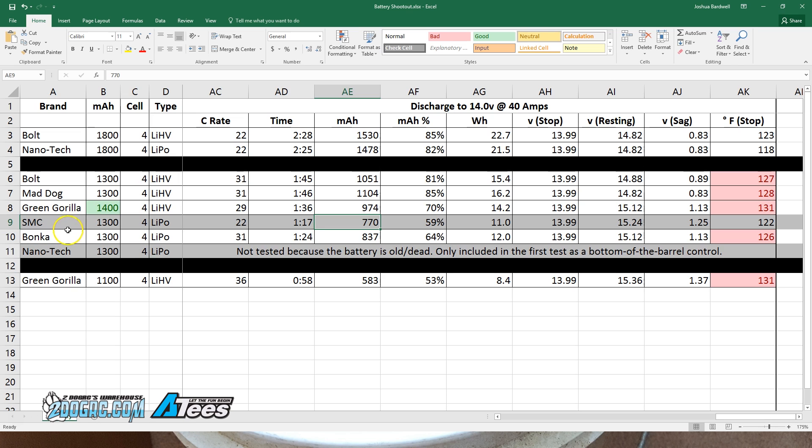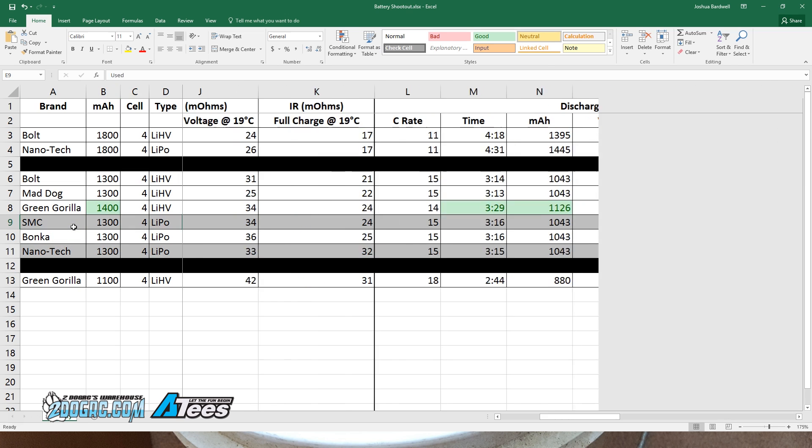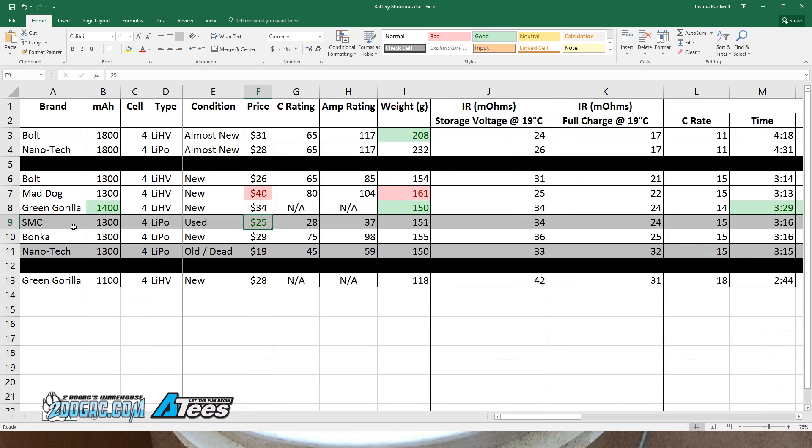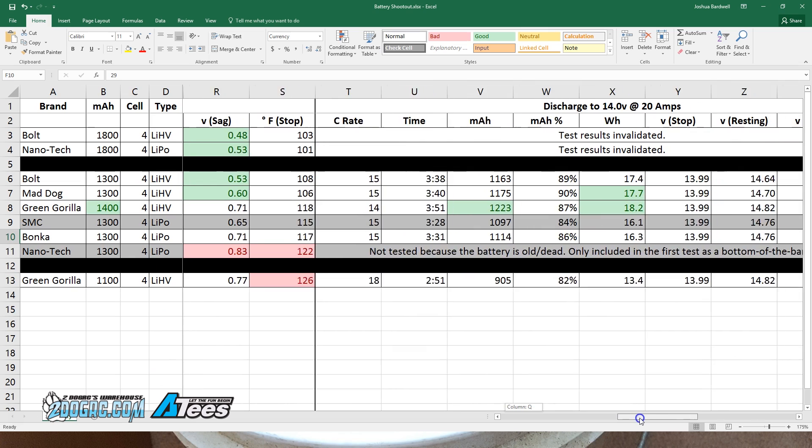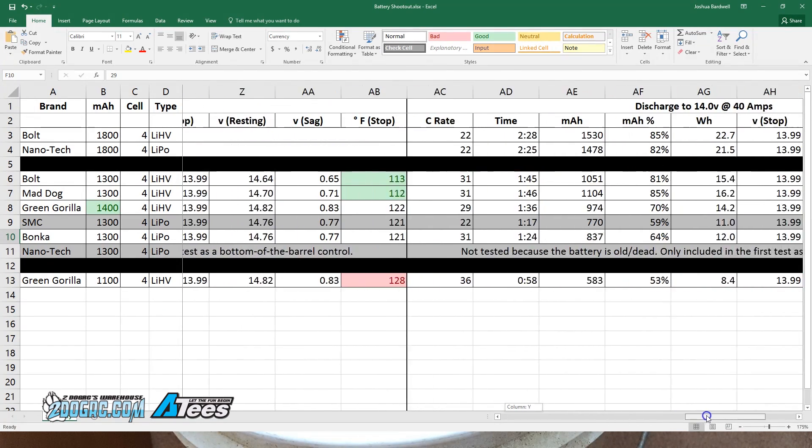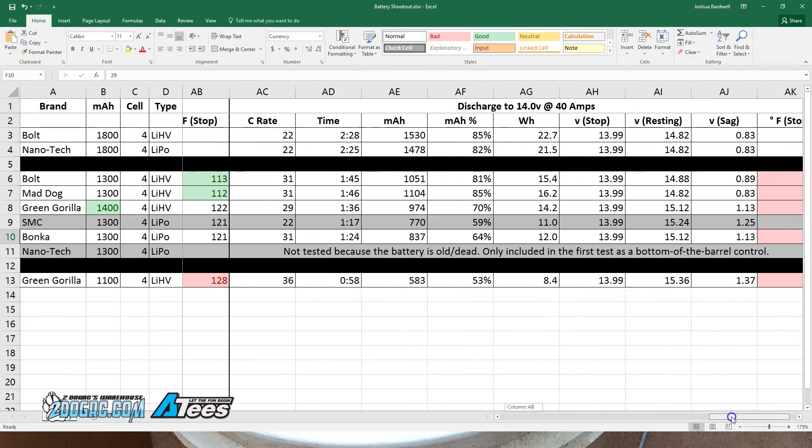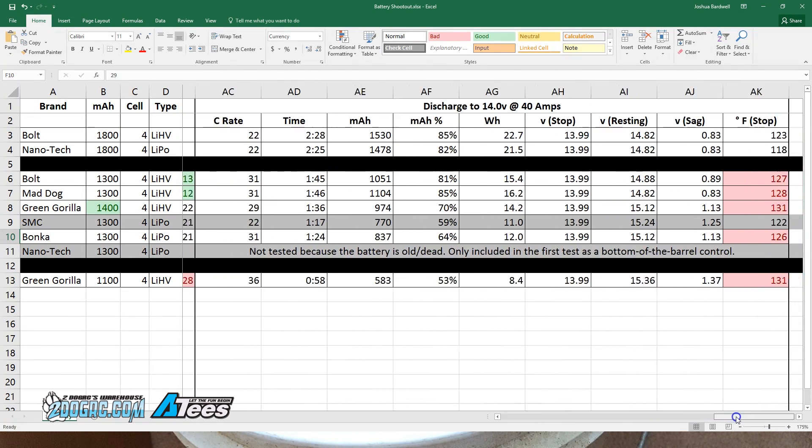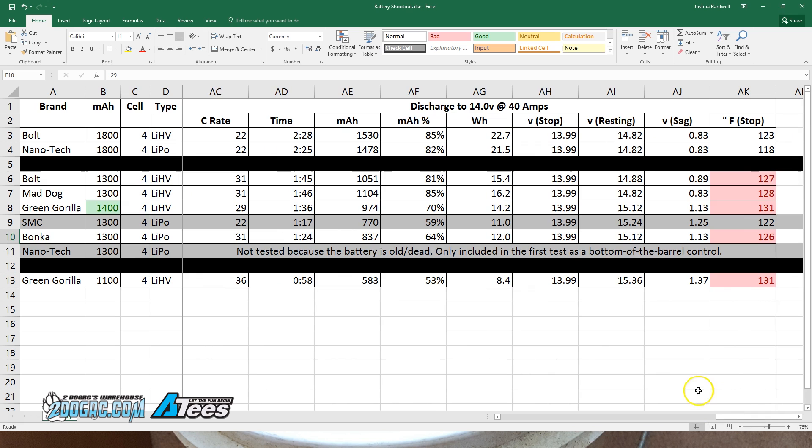Still a very good value, but perhaps a proportional value now to its price with the SMC coming in at $25 and the Bonka coming in at $29. If the Bonka is only $4 more, then if you get 5% better performance out of it, maybe that's worth it to you. I still feel like these results back up my general impression of the SMC, which is that it's a fine battery.